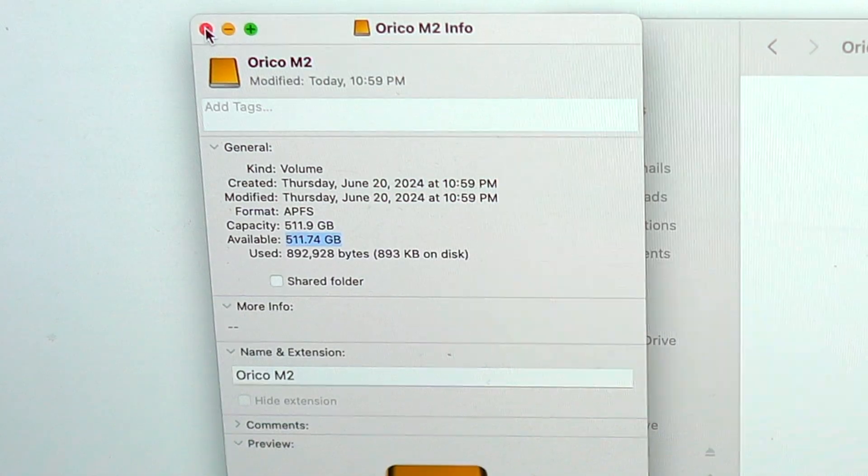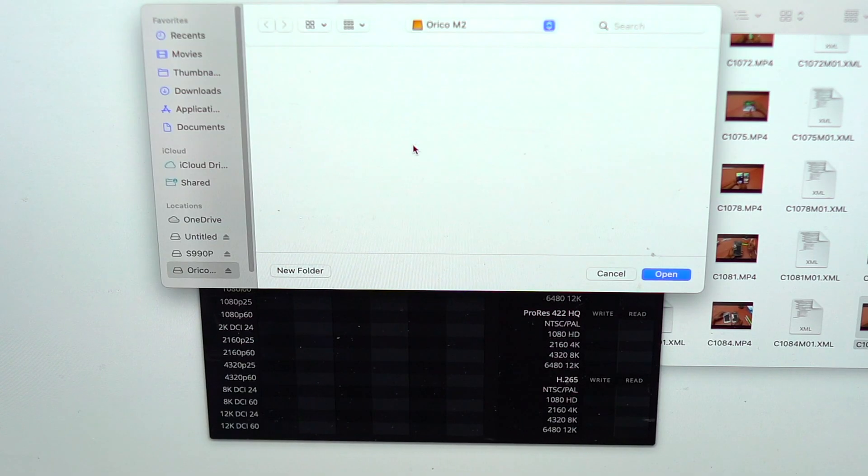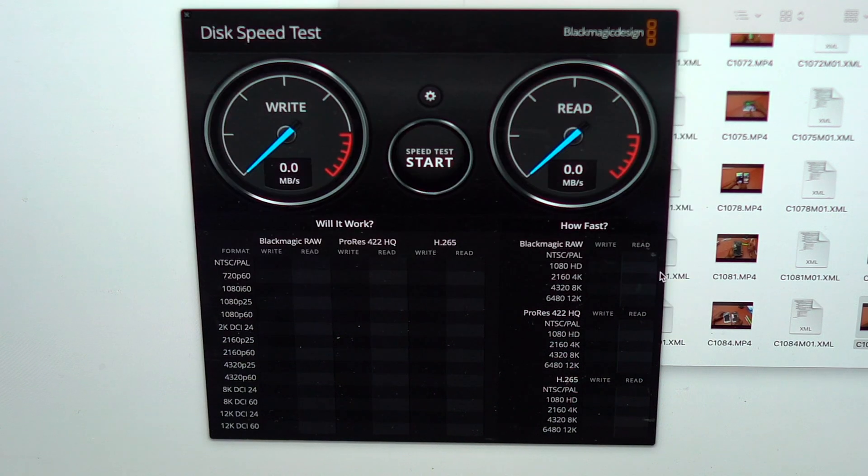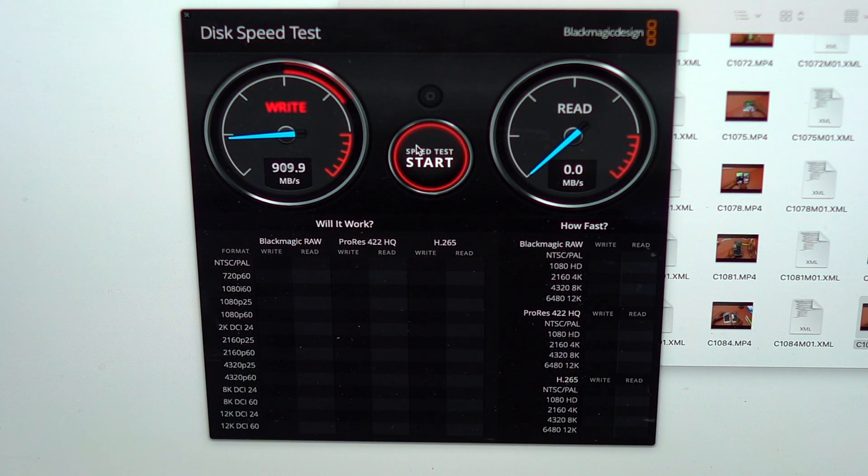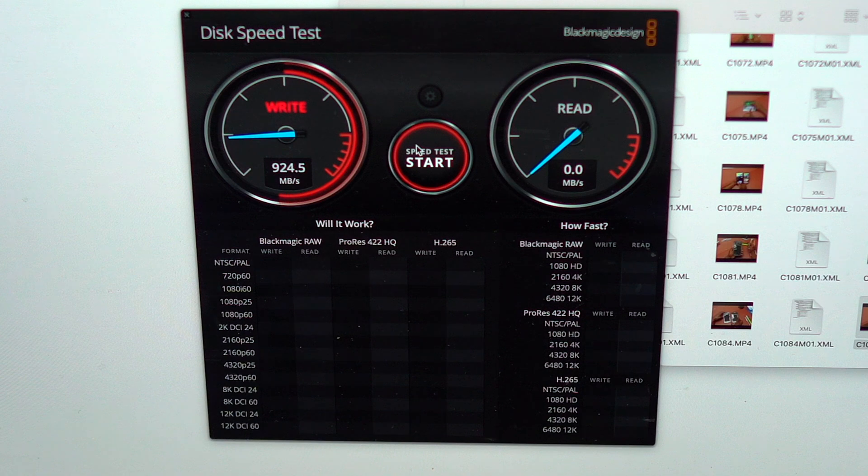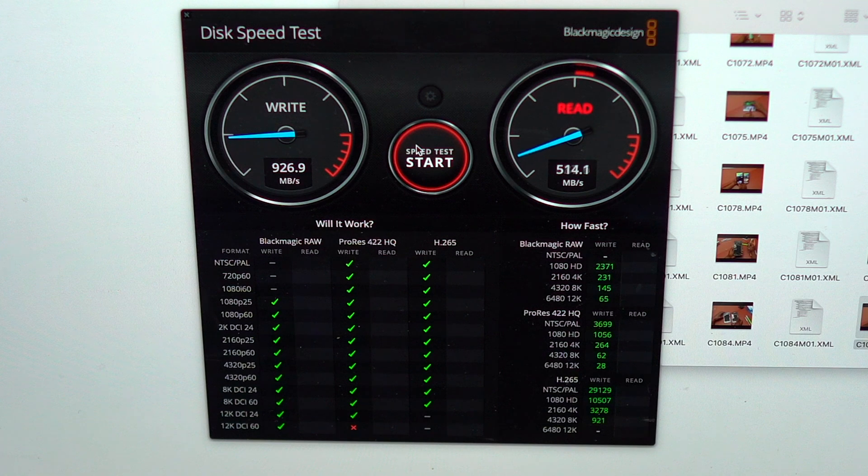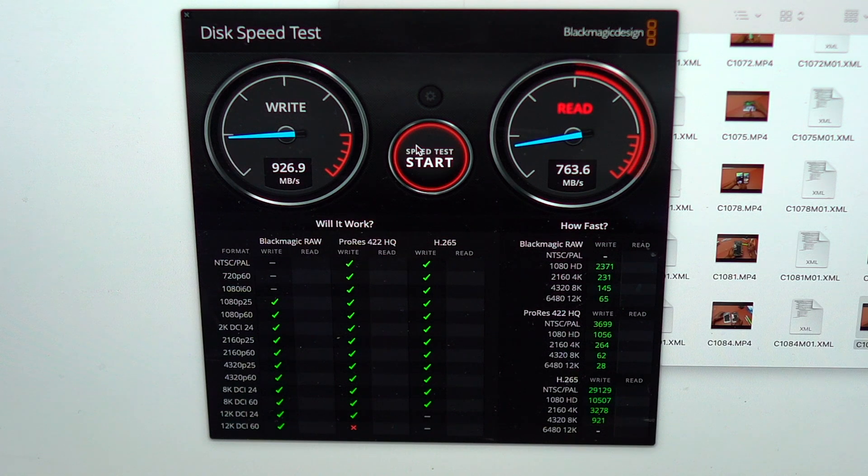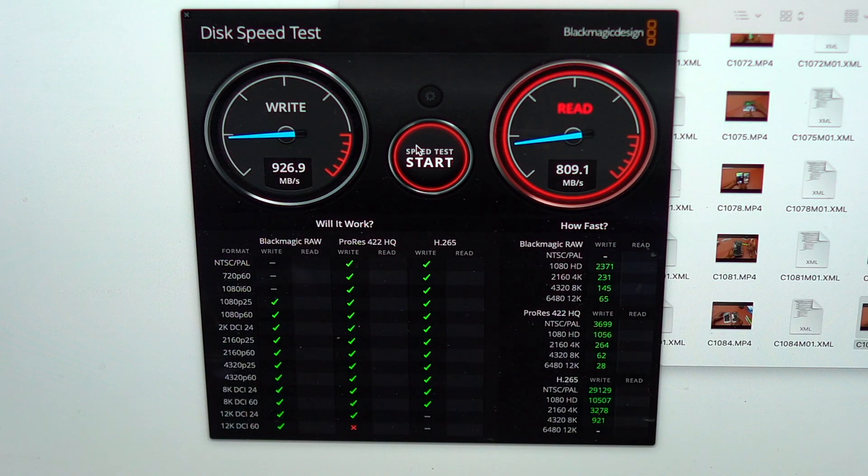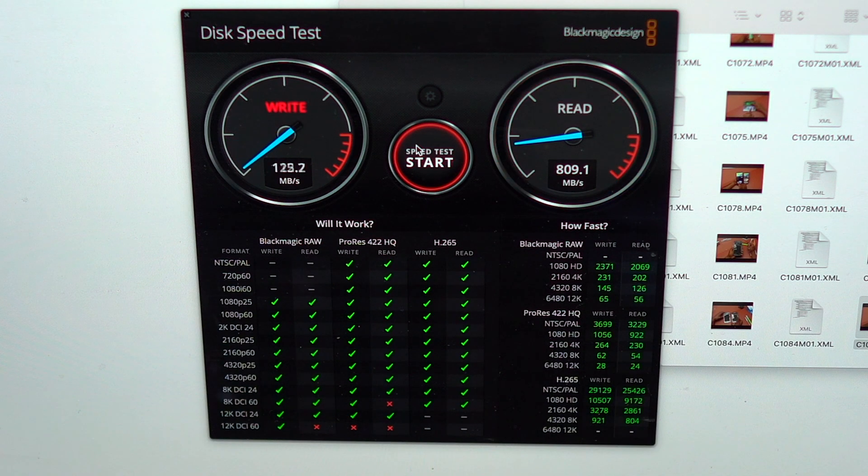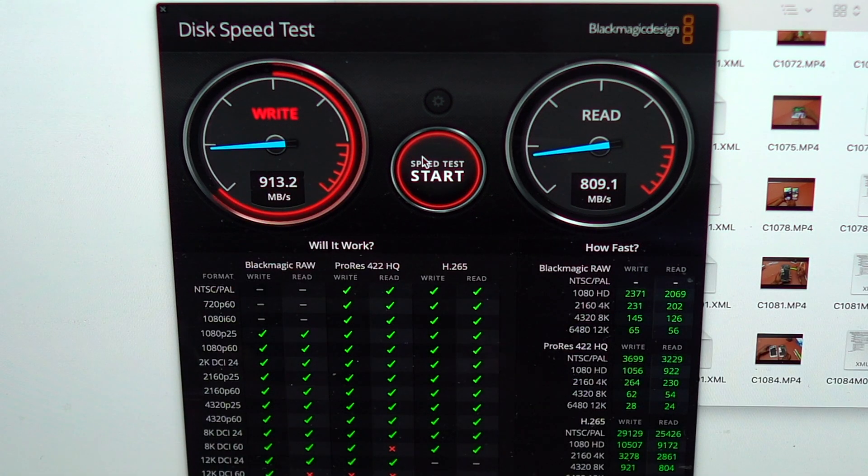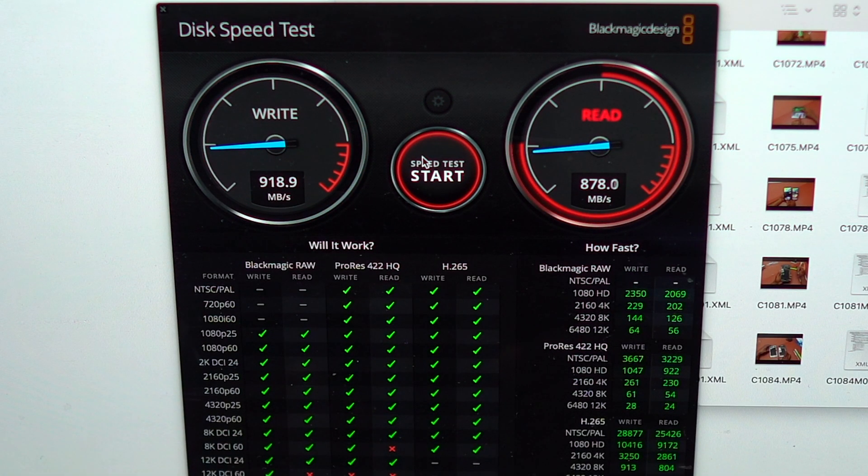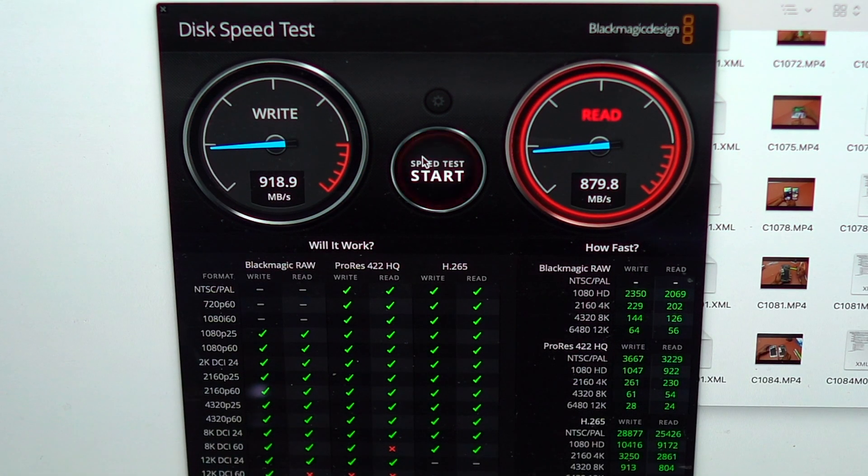By going with APFS, the reading and writing speed are going to be at the maximum. But if you go with EXFAT, you will lose maybe 200 megabyte per seconds for the reading and writing. This enclosure being a 10 gigabyte per seconds enclosure, you're capped at 1000 megabyte per seconds. This is why you have a writing speed of 900 and above and a reading speed of 800 and above. I have tested multiple times the reading and writing speed. It is very consistent, which is what we want with SSDs.